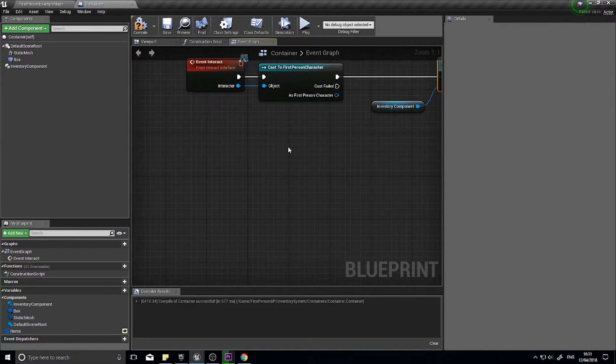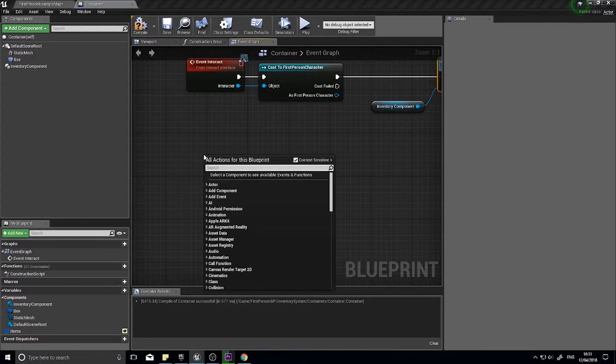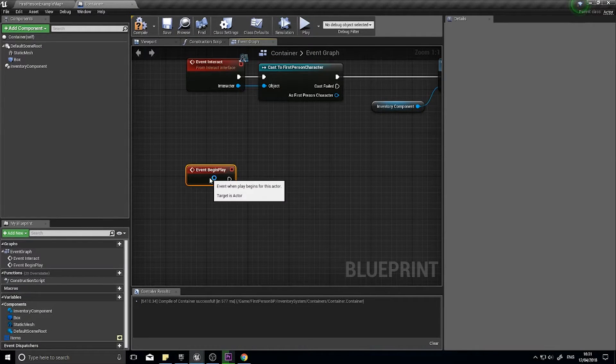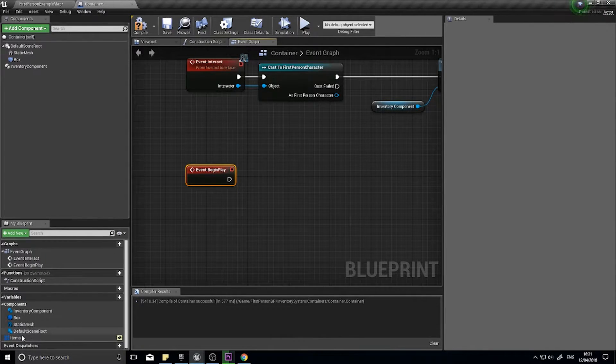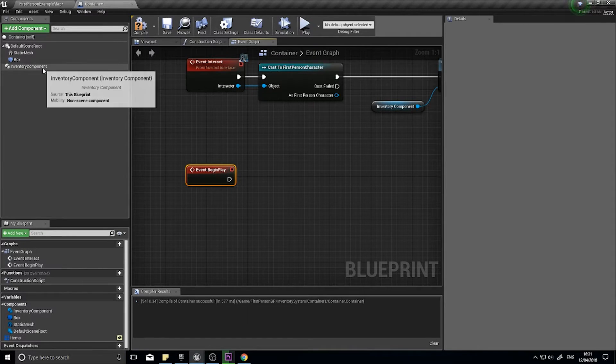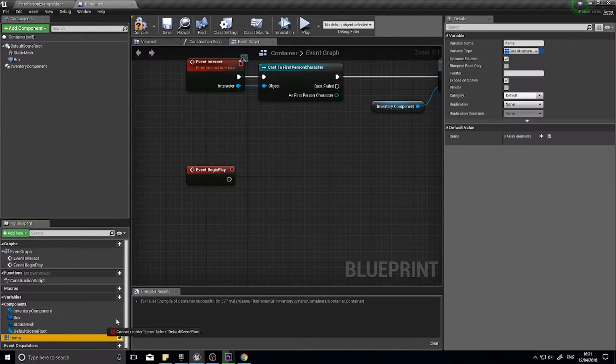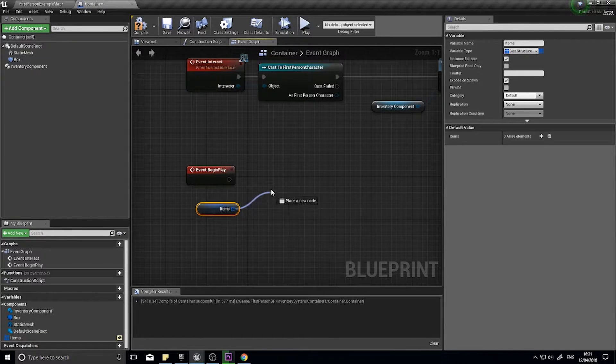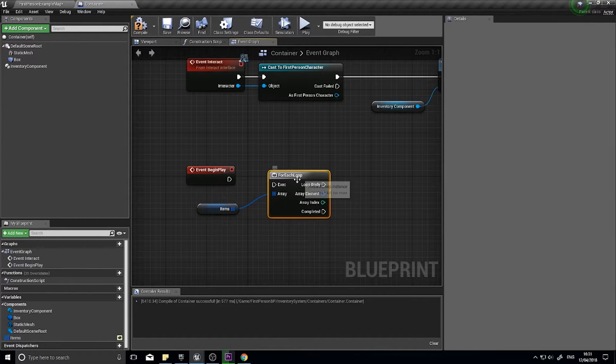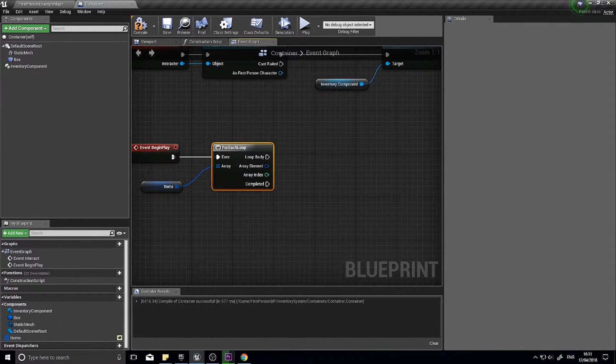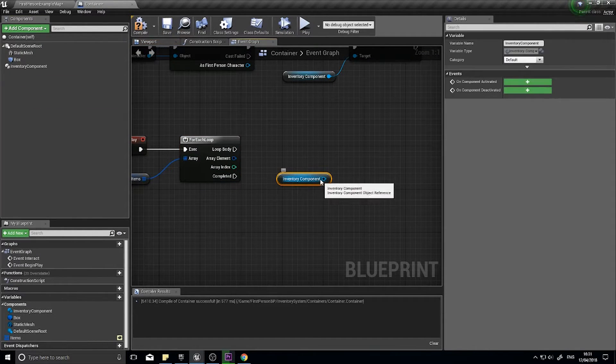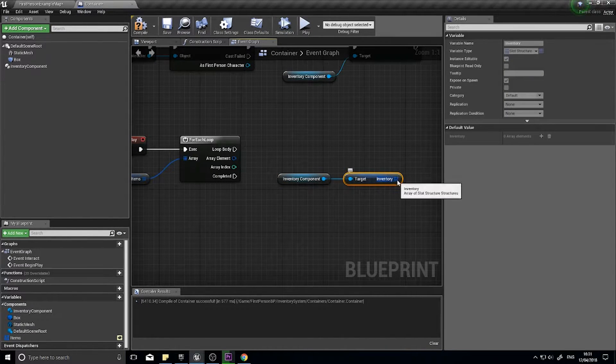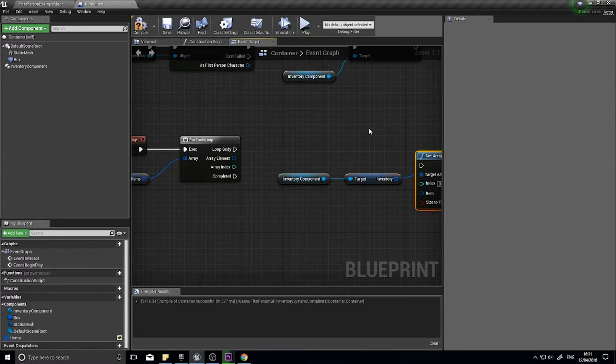Before we do that we want to do a begin play and what we want to do is copy the contents of our items we set in the editor or the engine and copy them over to the inventory component's inventory array. Drag out your items onto the thing and get items and we'll do a for each loop. This is how you copy items from one array to another.